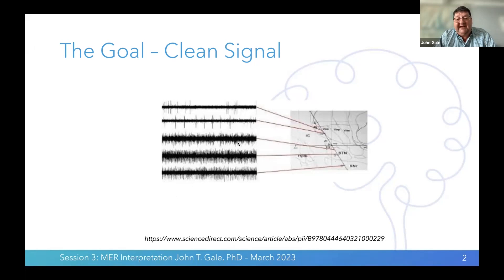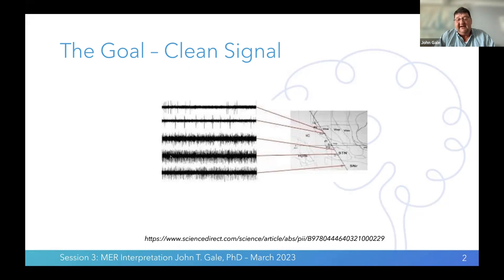As we go deeper and hit the subthalamic nucleus, it's very apparent that the neurons in the STN fire differently than neurons in the thalamus. In the OR, we actually listen. When we plot the traces, it becomes clear we can discern different brain regions just based on how neurons are firing. The substantia nigra pars reticulata has a very regular pattern. The STN has a very high frequency, irregular pattern. We can often hear beta oscillators in recordings.